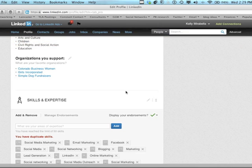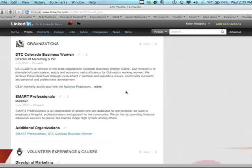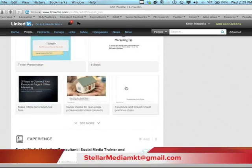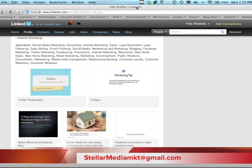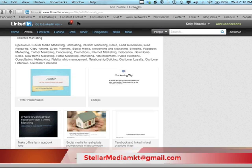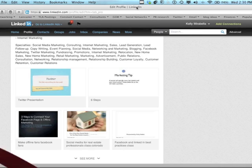If you have any questions or would like to learn more about LinkedIn or any other thing that you'd like for me to do a how-to video, please feel free to contact me at StellarMediaMKT@gmail.com or go to StellarMediaMarketing.com.